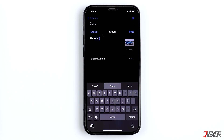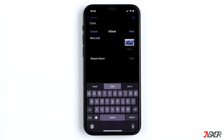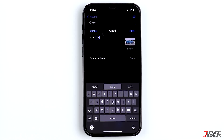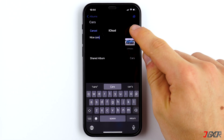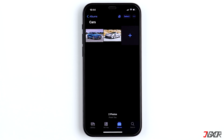Hi and welcome to a new video. Today I'll show you how you can create shared albums on iPhones, iPads and MacBooks and how to upload photos there. Shared albums are great when several people have photos of an event or trip on their phones or computers and you want them all in one place. Everyone can upload the best photos, download whatever interests them, and the best thing is that all of this does not affect your iCloud storage.